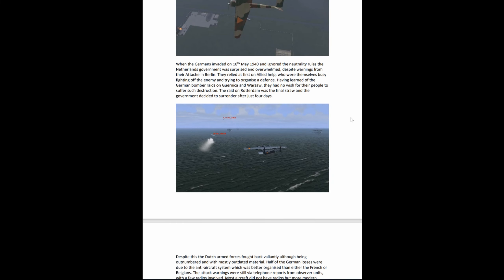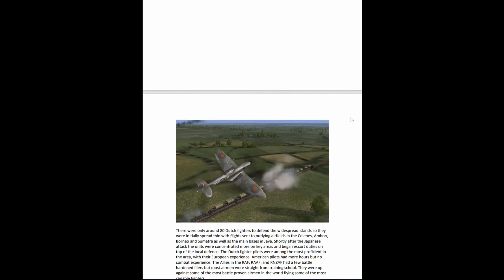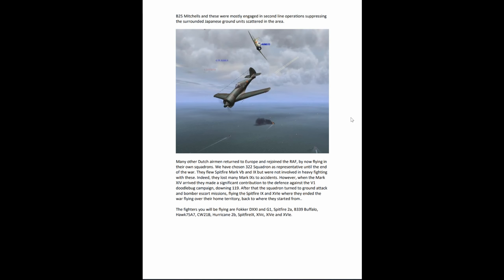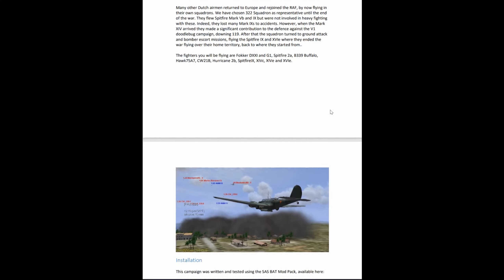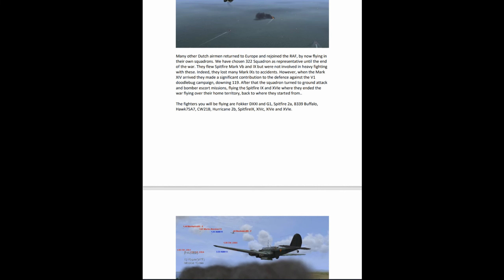I did not know that the Dutch actually fought a two-ocean war, as they had interests in the East Indies and had to fight alongside the Allies against the Japanese. It's all covered in the PDF and the campaign as well, so you really get a lot of different theaters, a lot of action, and a lot of different planes to fly.